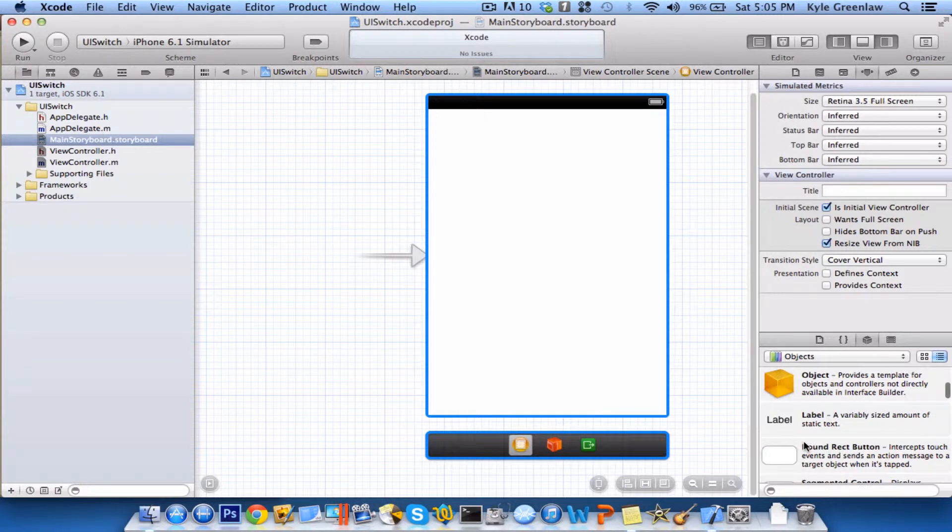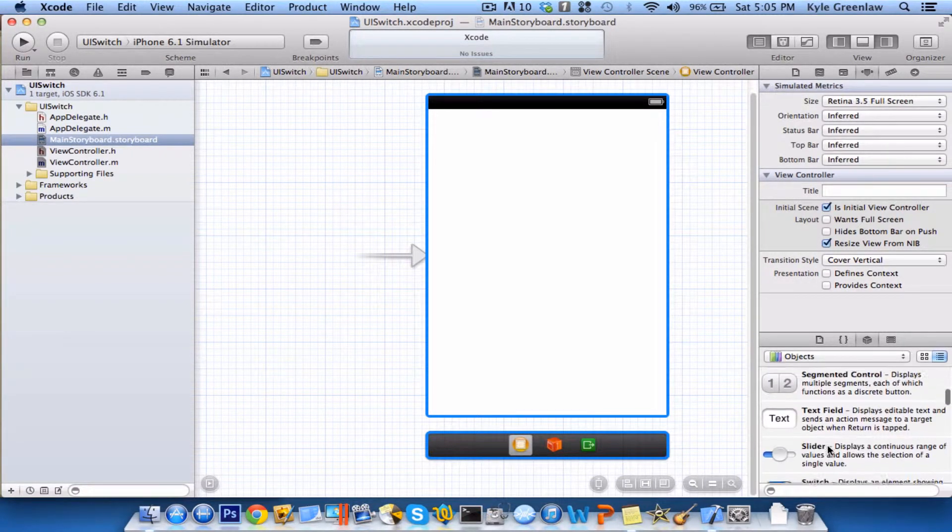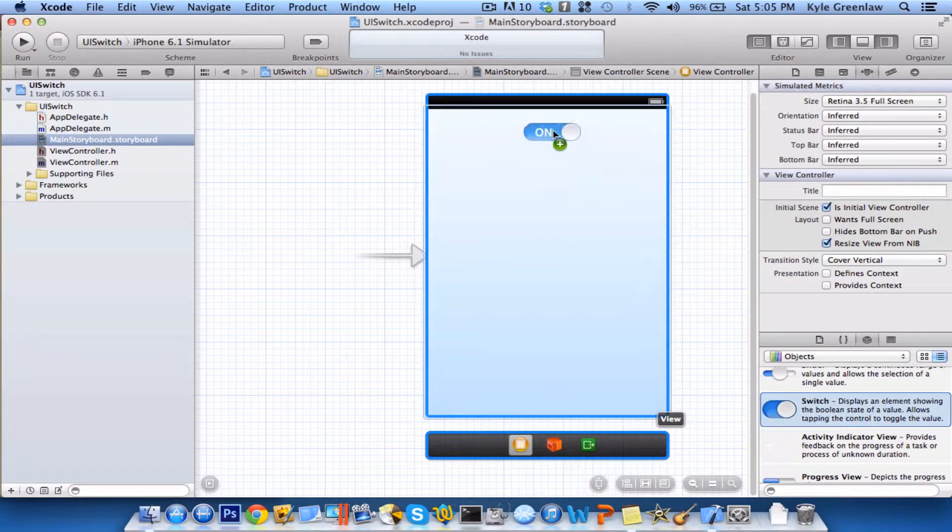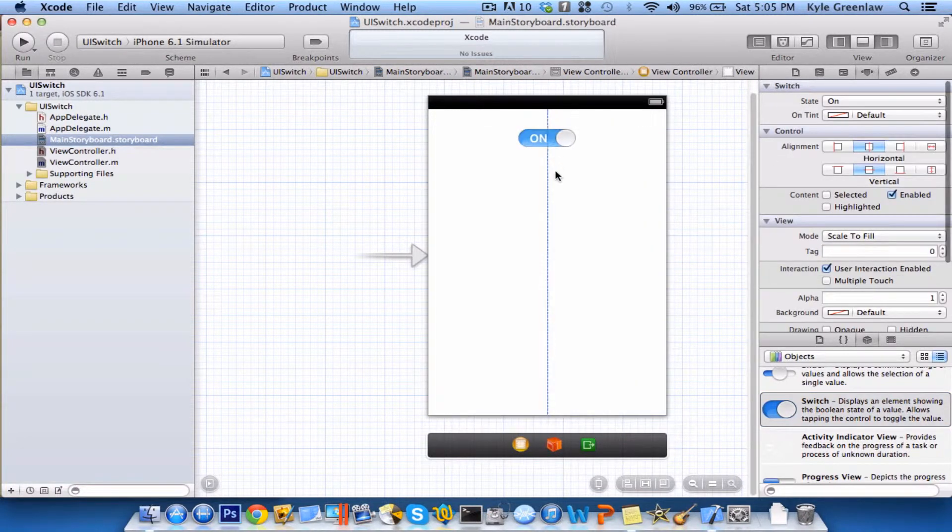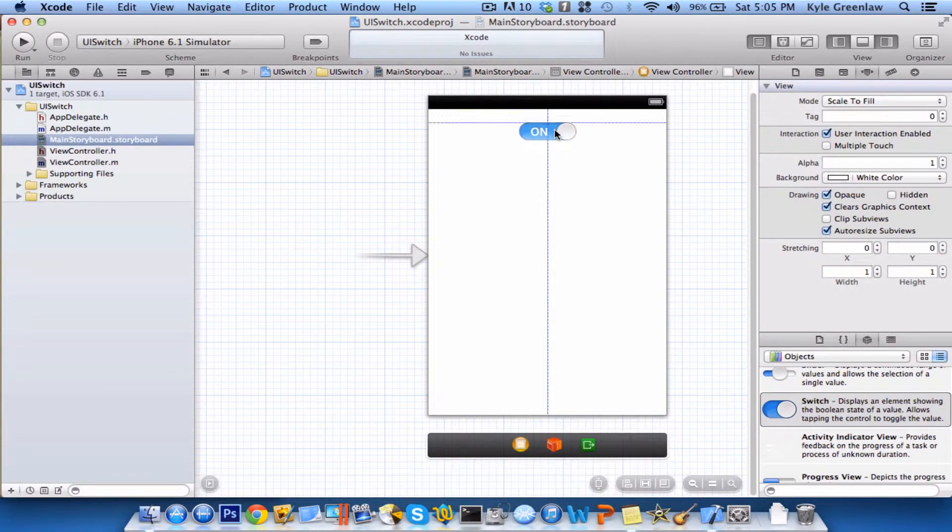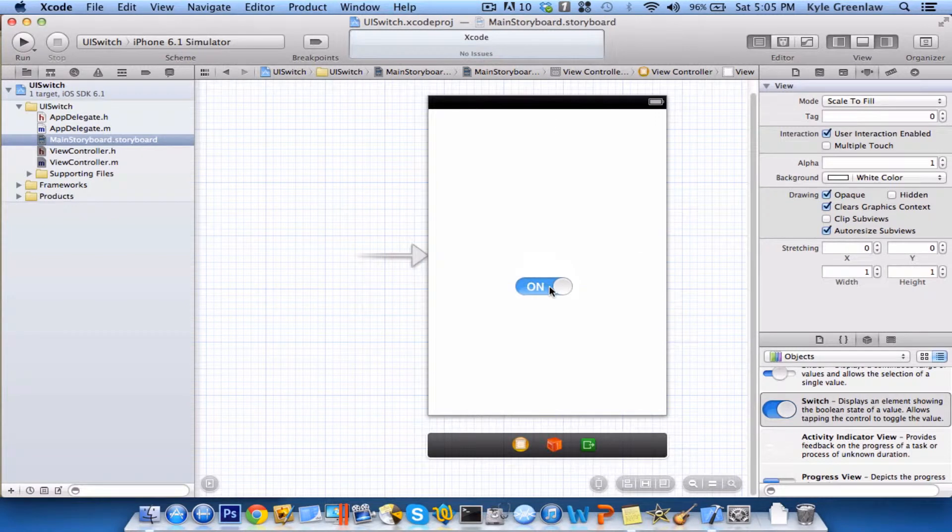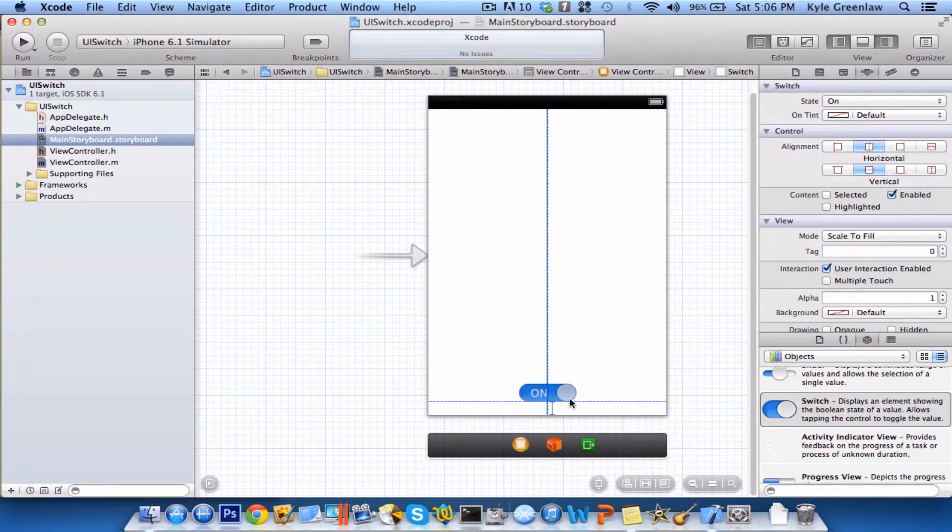What we're going to do first is we're going to change the size into 3.5 just for the simulator. It's at 3.5, I don't have it set to retina 4 inch. First thing we need to do is we need to find a switch, so that is right there. We'll just center that right, let's find a nice spot for this, how about right at the bottom.